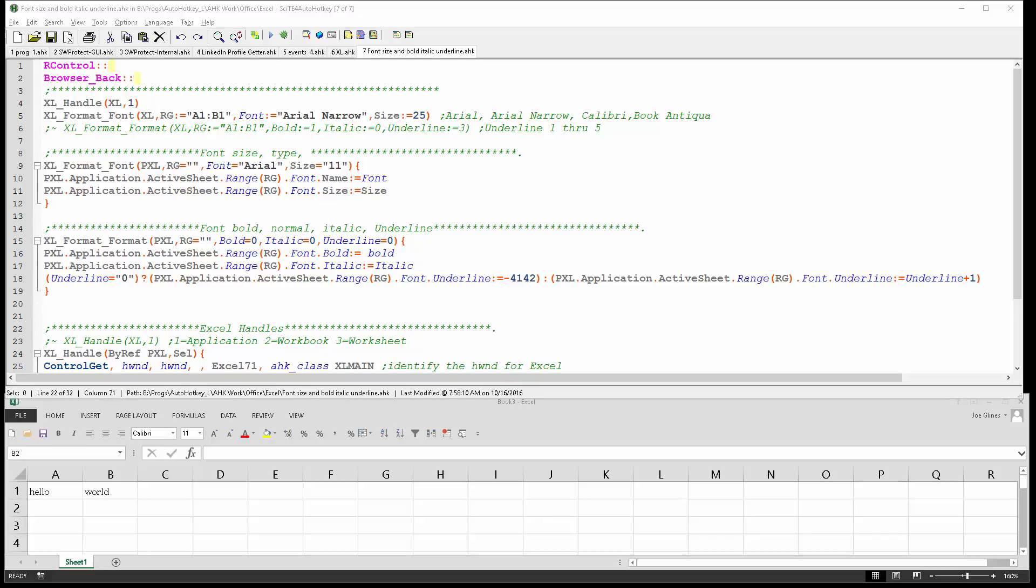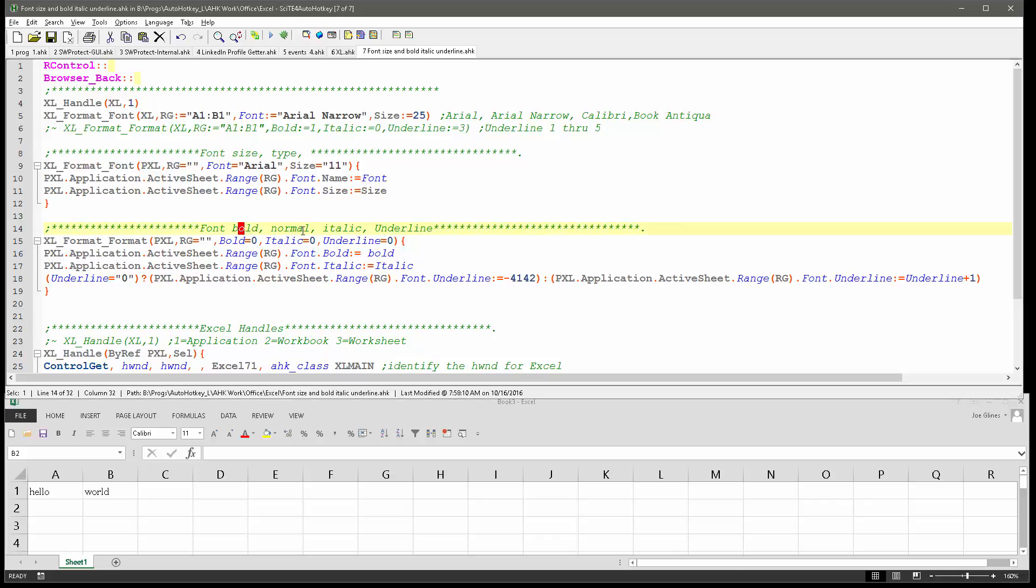Hello, it's Joe Gleins and in this video we're going to record a demonstration of how to use these two simple Excel functions I wrote that are adjusting the font size and type as well as the formatting type of like bold, italics, underline, things like that.